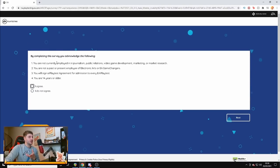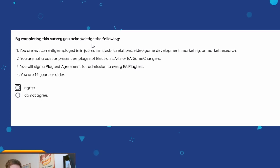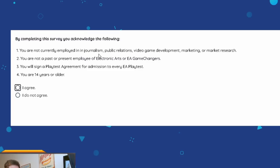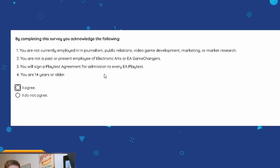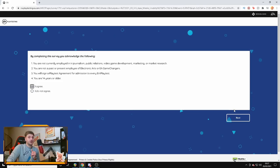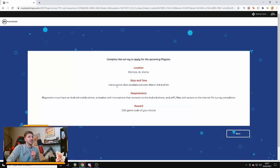By completing this survey, you acknowledge the following. You're not currently employed by any journalism, video game development. This basically means so you can't spread anything to do with this playtesting at all or you will get sued. You are not a past or present employee of EA, nope. You will sign a playtest agreement for admission to every EA playlist and you are 14 years or older. So, anyone under 14, I'm really sorry. Anyone over 14, good luck. I agree. So, we're going to go on to next.